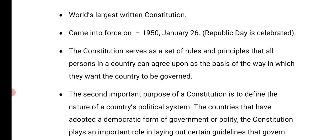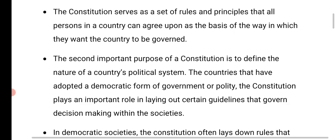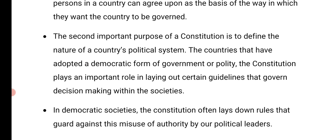Actually, the Constitution serves as a set of rules and principles that all persons — either the person may be rich or poor, it does not matter — of a country has to agree upon as the basis of the way in which they want the country to be governed. Each and everyone is equal before the Constitution.